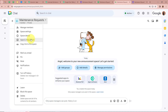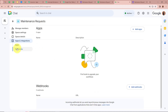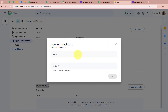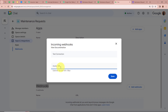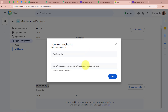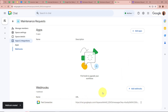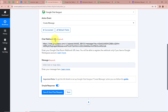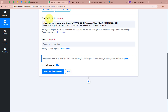To connect this space with Pabbly Connect, we are going to click on 'Maintenance Request,' then from the options select 'Apps and Integrations.' We can see it says Webhooks — we are going to click on it, then click on 'Add Webhooks.' It is asking for the name of the webhook, so I am going to write it as 'Test Connection.' Then it is asking for the Avatar URL. Going back to the forum, we have to paste the URL provided there. I am going to copy and paste the Avatar URL, then click on Save. The webhook is created. We are going to copy this URL and paste it into the Chat Webhook URL field in Pabbly Connect.